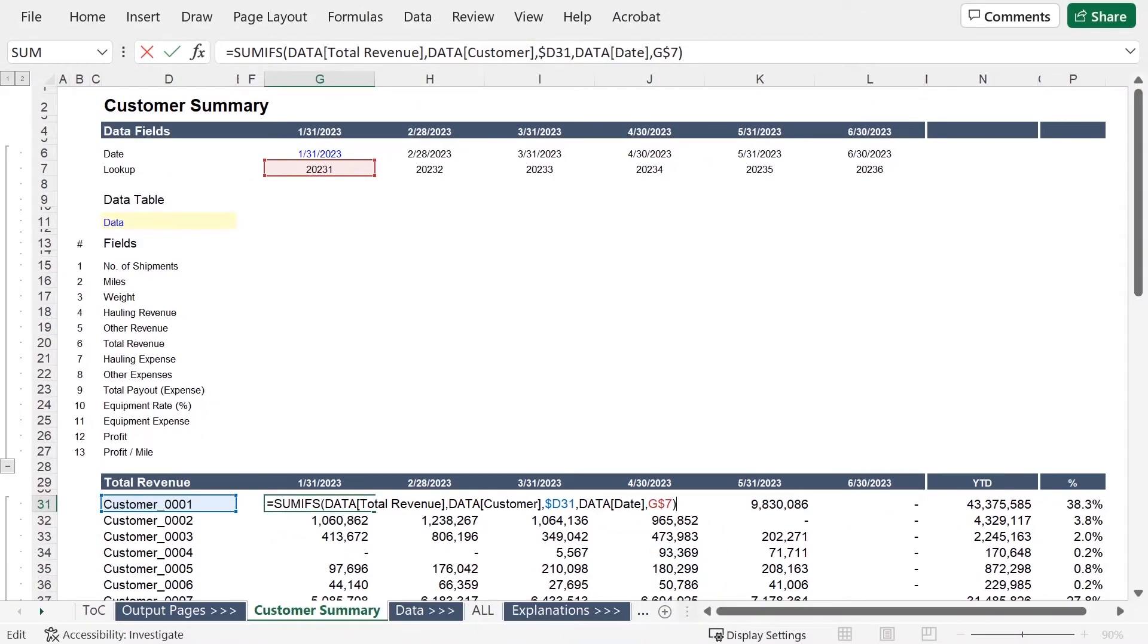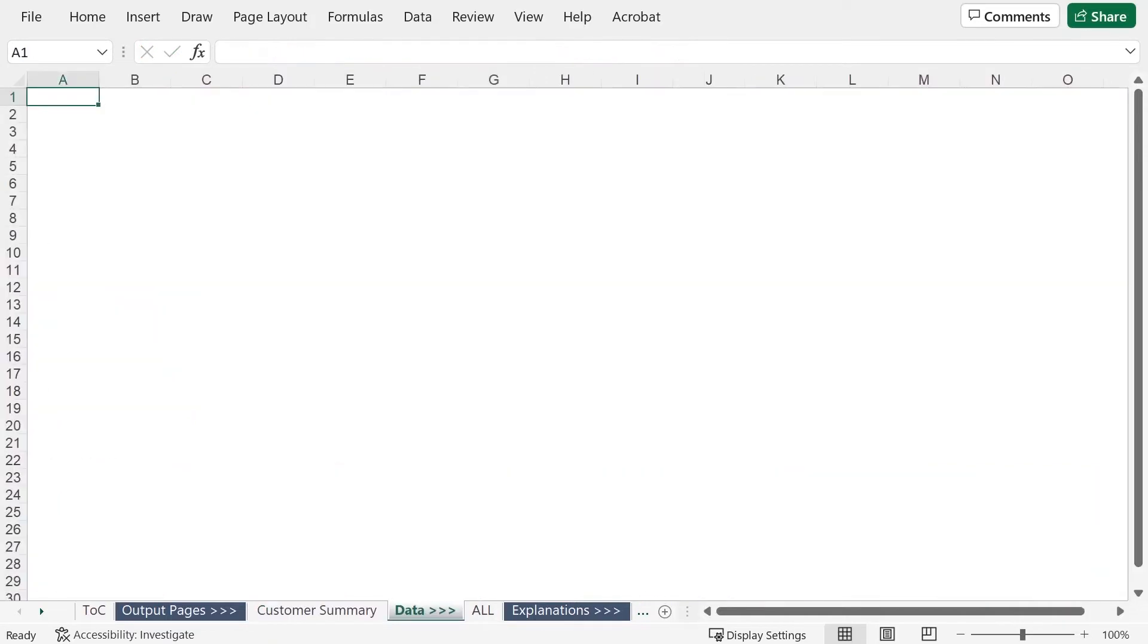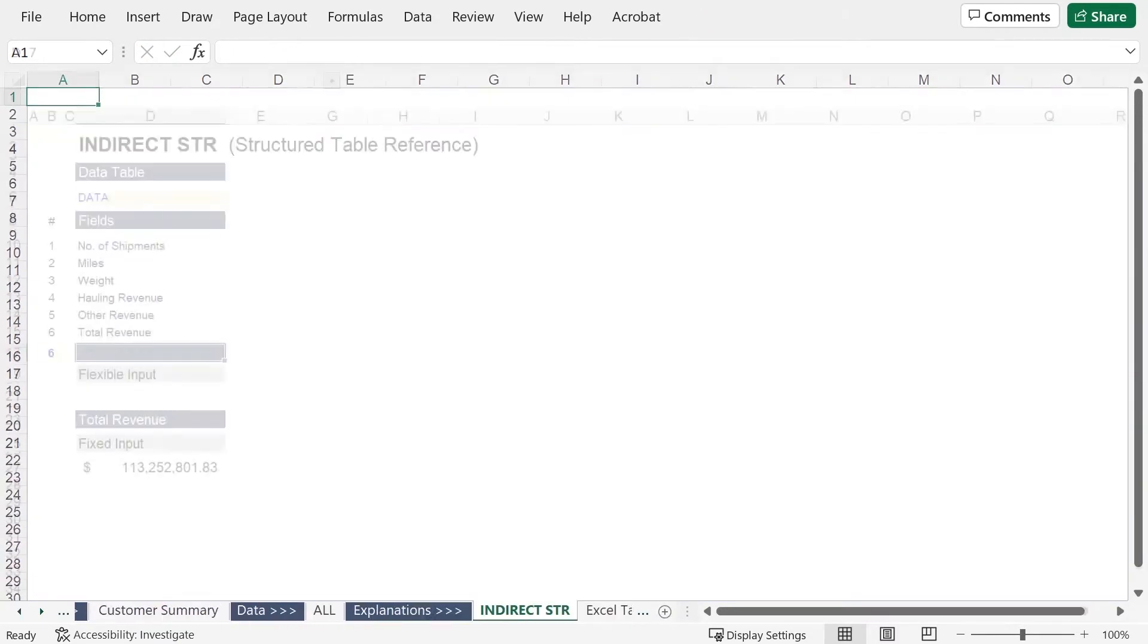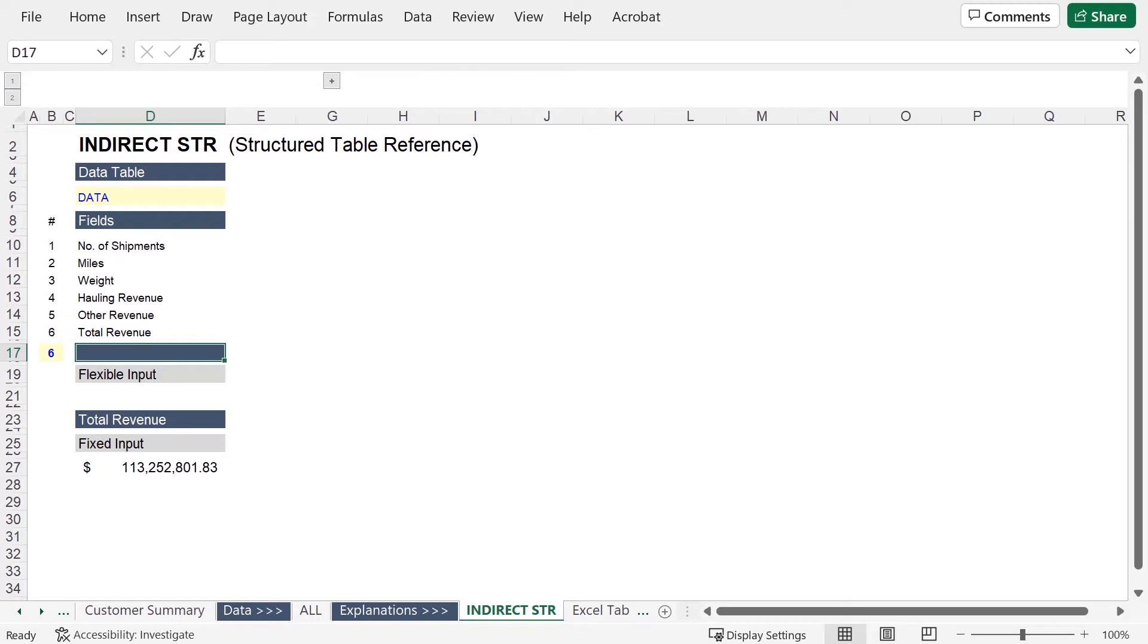So let's look at a way to create indirect structured references, which basically allows us to create an input for this formula. So that we can better visualize what I'm talking about, let's look at it all on a single tab.